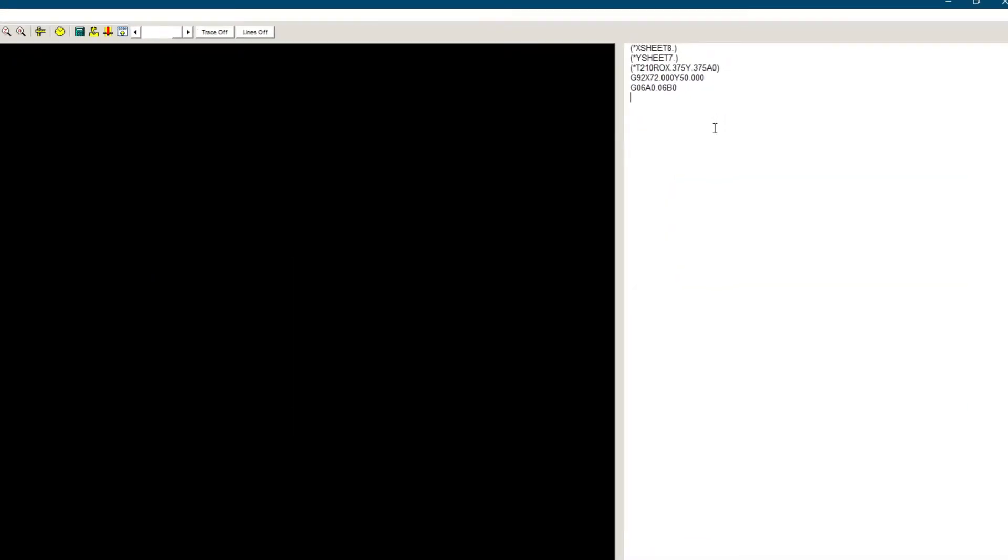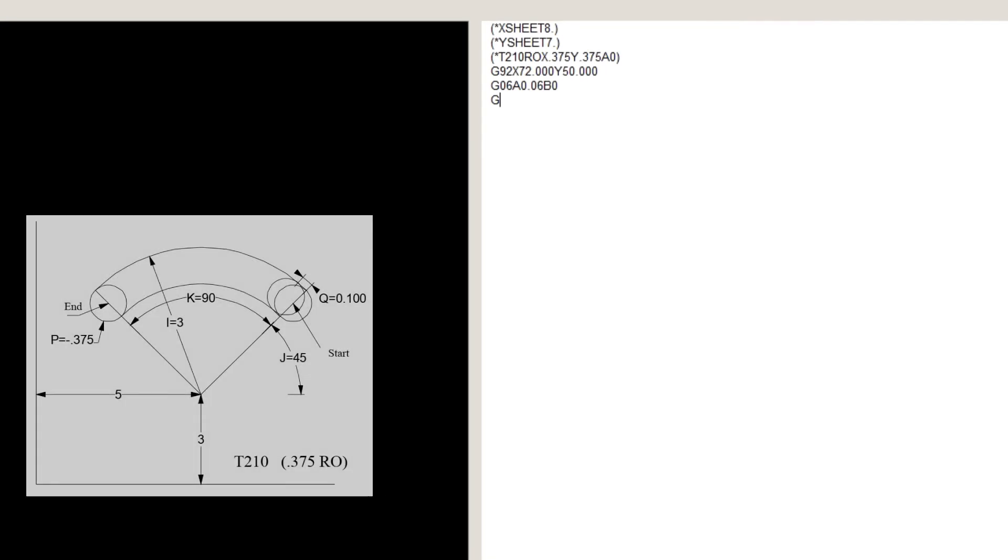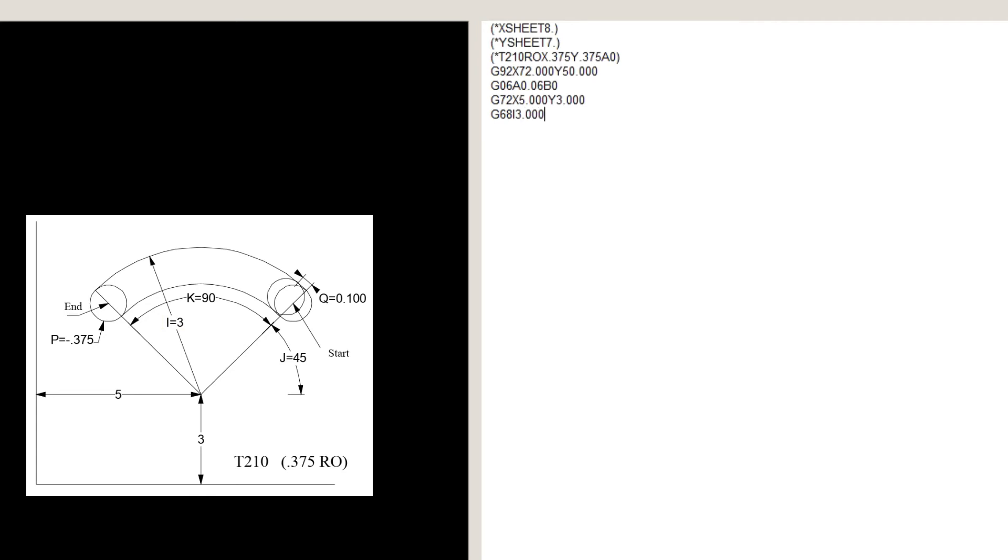Let's go to PunchSim and write a program. G72, X5, Y3. G68, I3, which is the radius of the arc. J45, which is the starting angle. K90, which is the total angle to be nibbled.